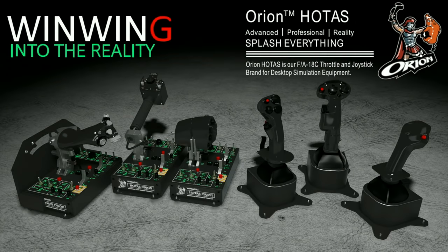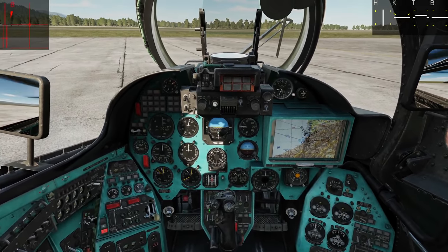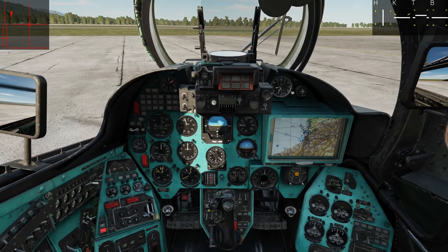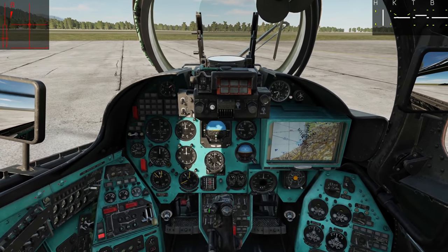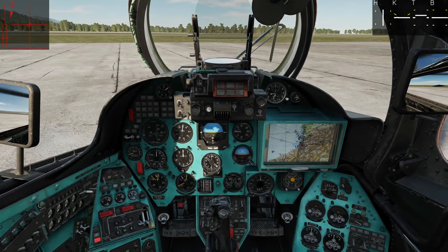This video is sponsored by Win-Win Technology, your ultimate flight sim hardware solution featuring the Orion, and whole current and future configurations. Hello everyone, I hope you're all doing very well. It is the 22nd of June 2021.